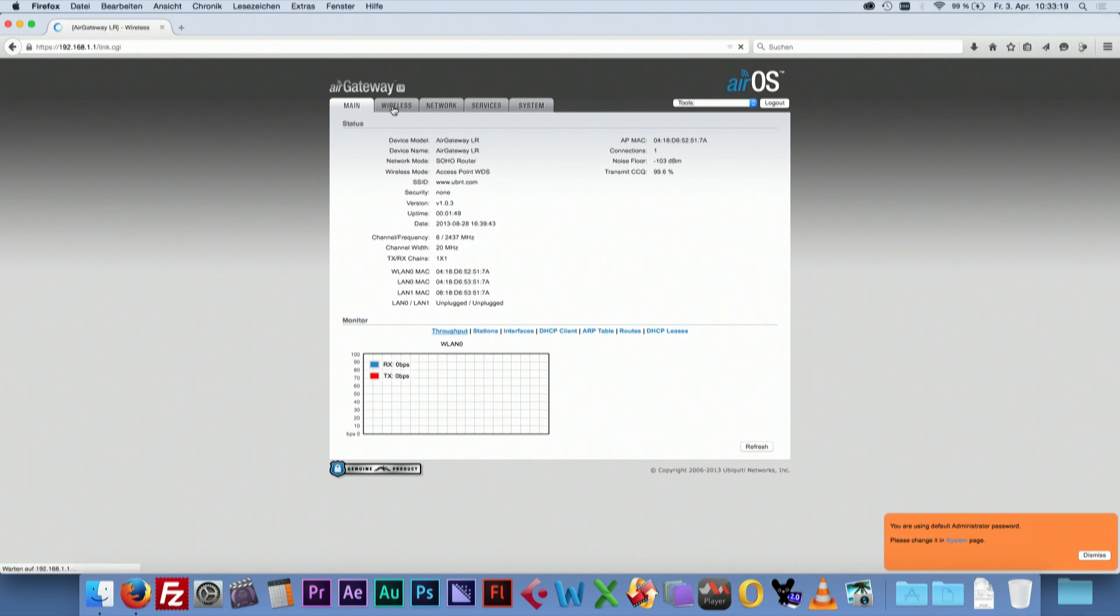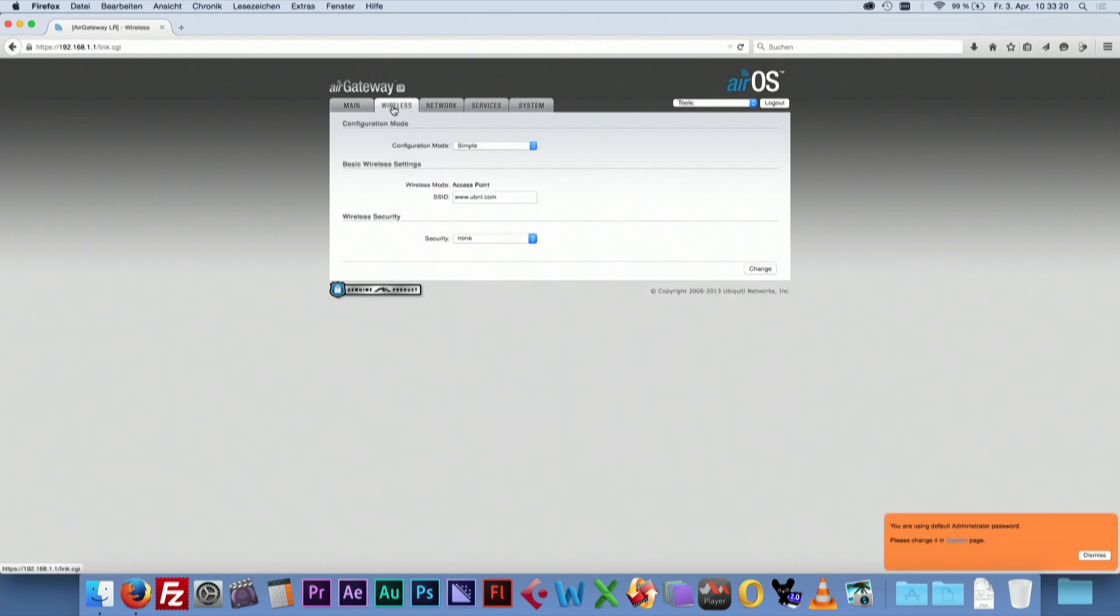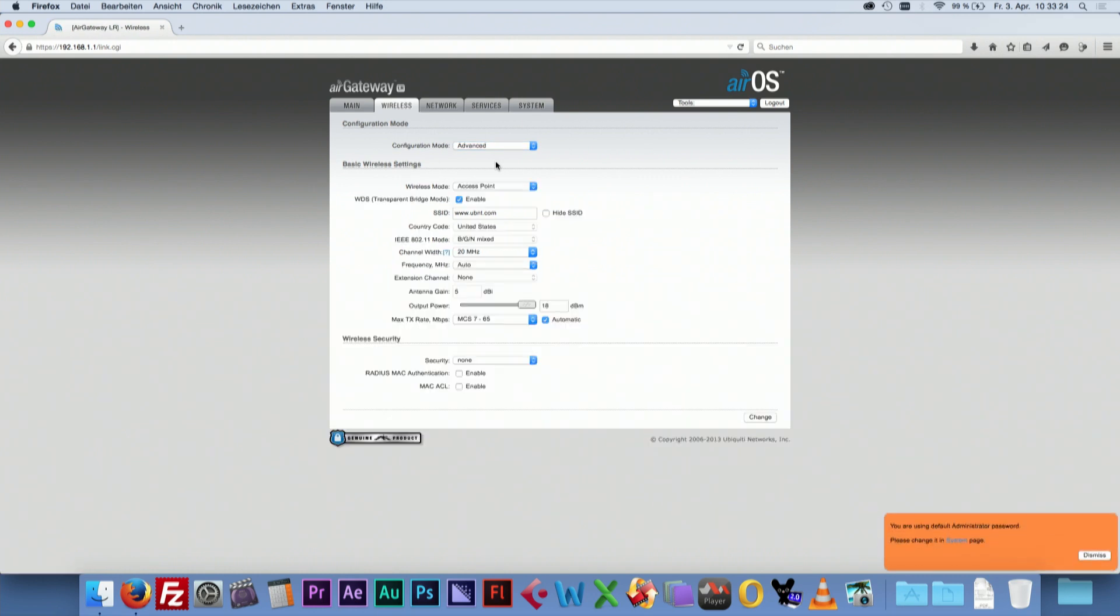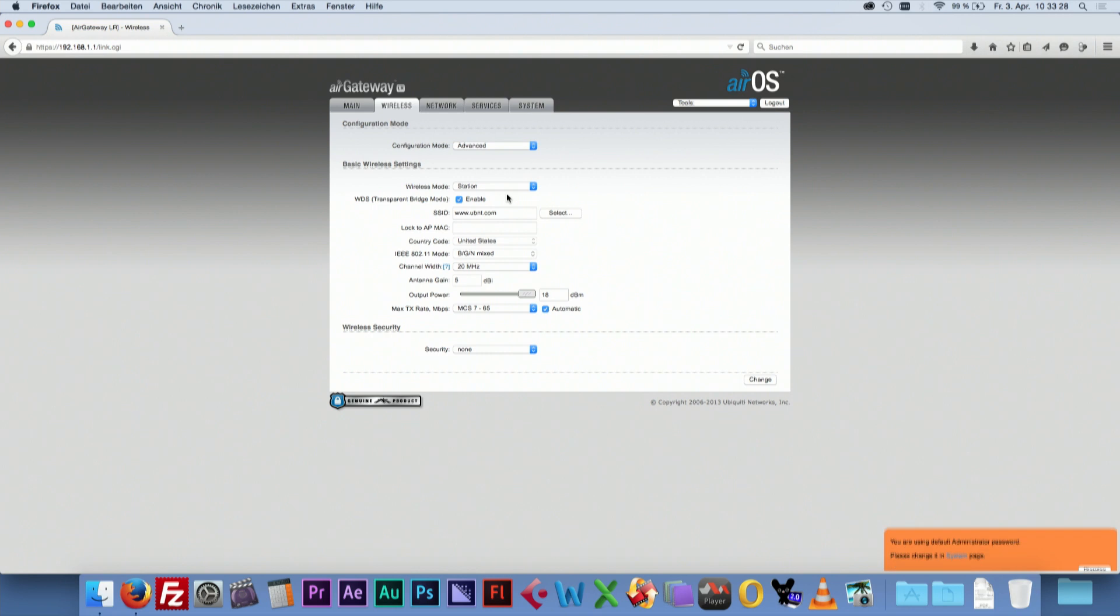After that, go to Wireless. Switch the configuration mode to Advanced. Choose Station as Wireless mode. Disable Transparent Bridge mode.